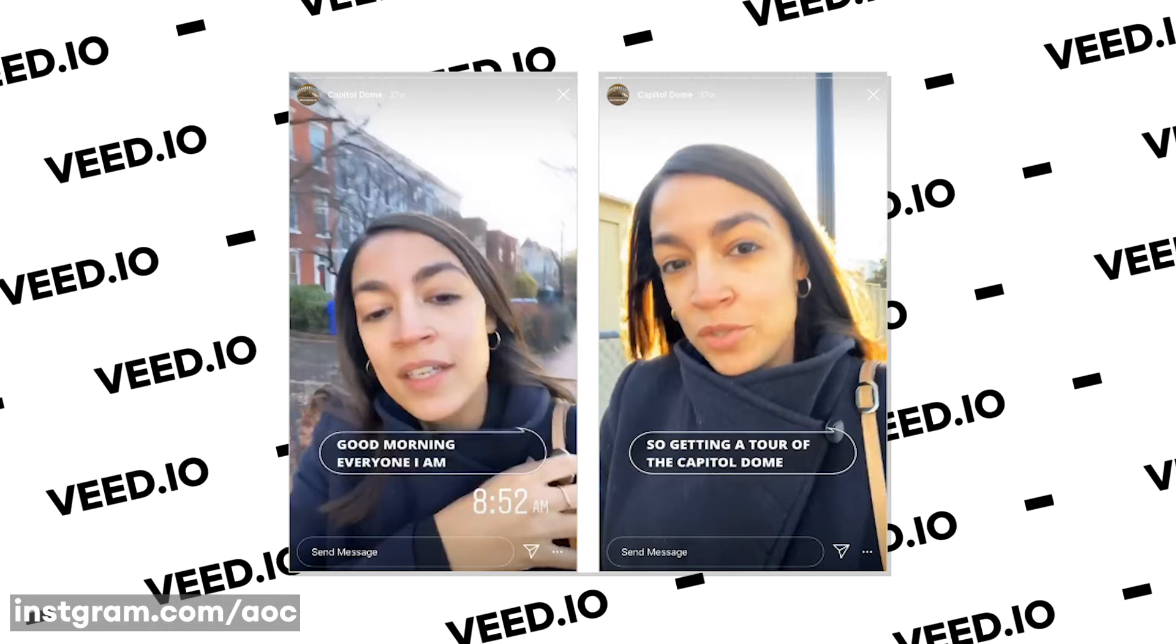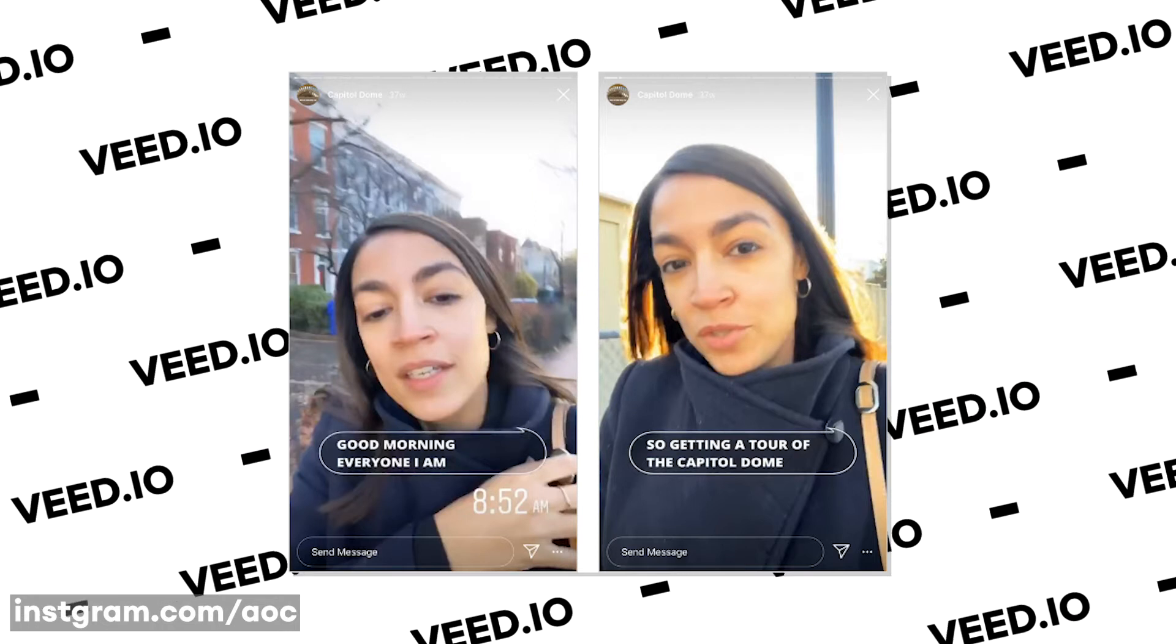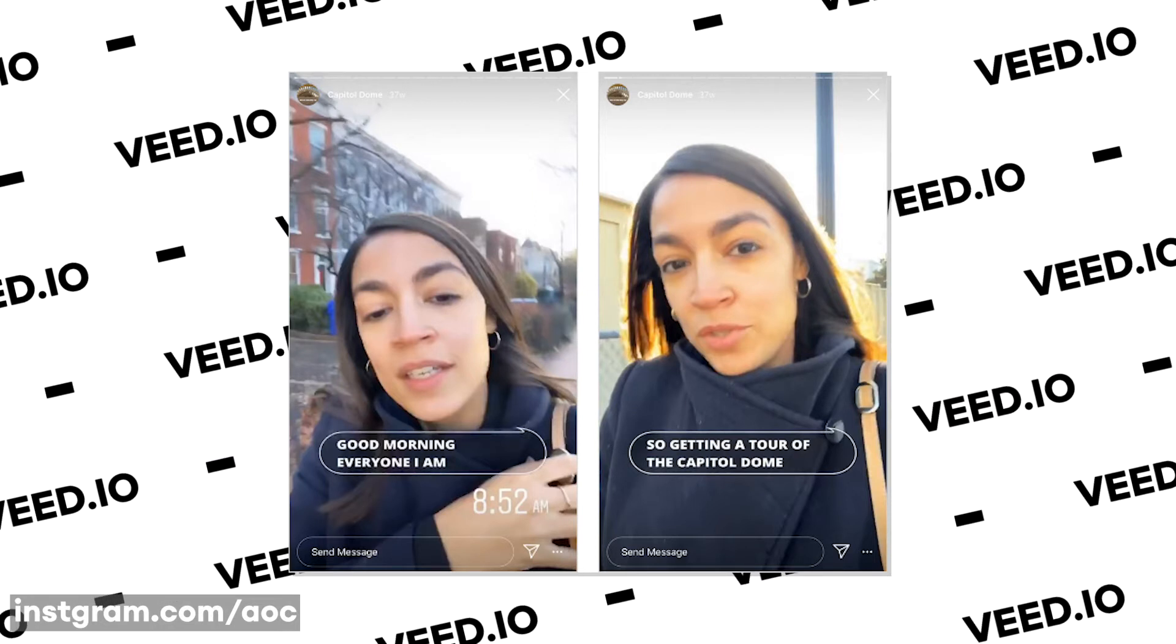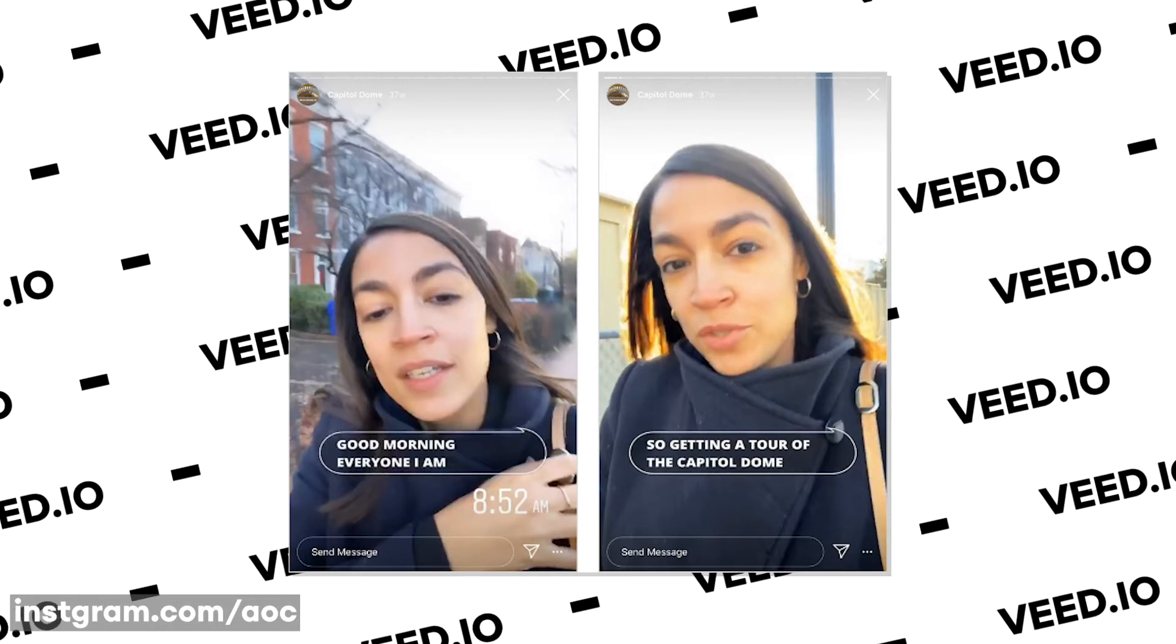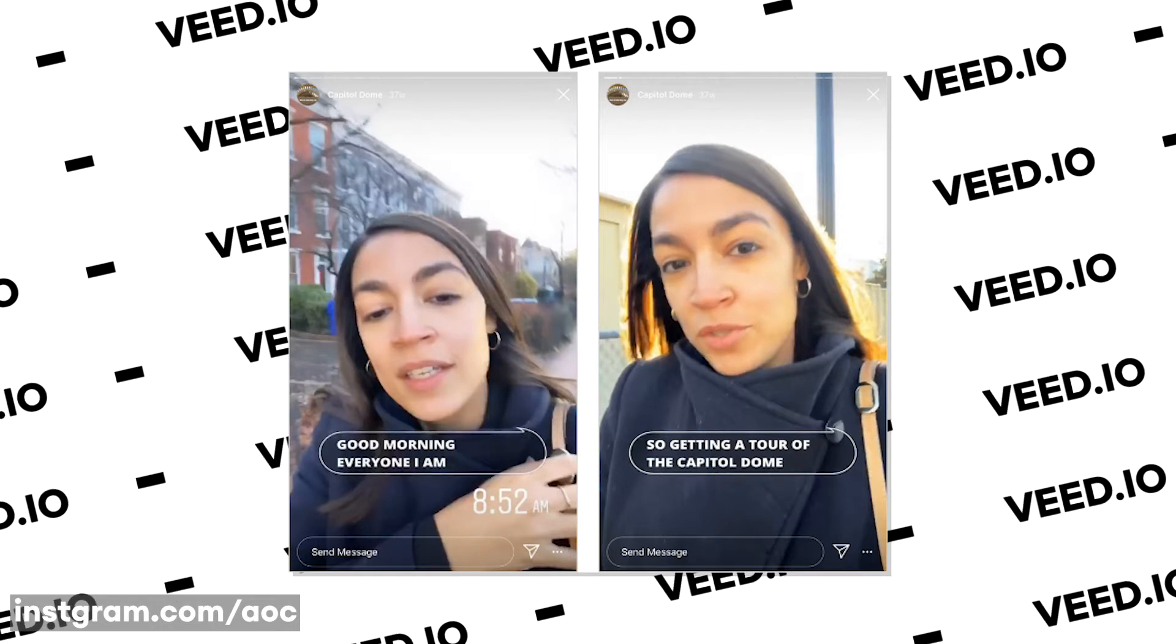Recently Instagram have just released the possibility to auto caption your videos within the Instagram Threads app, and in this video I'm going to be showing you how you can do that without using the Instagram Threads app and how you can add subtitles to any video online using Veed.